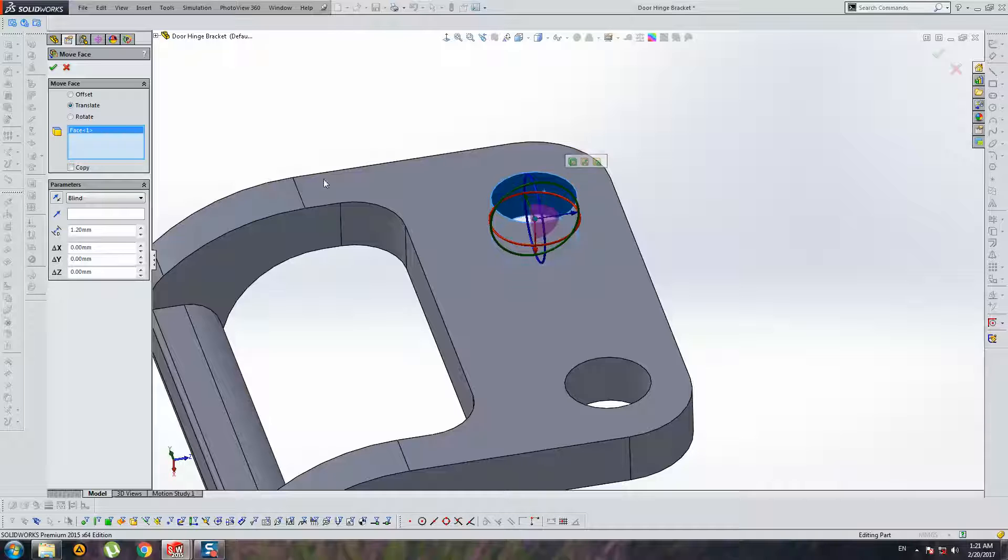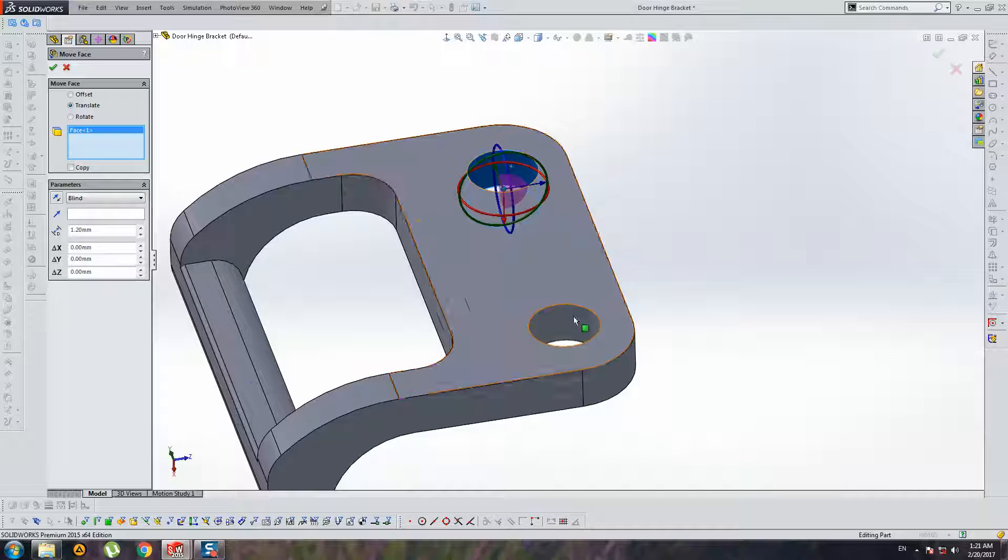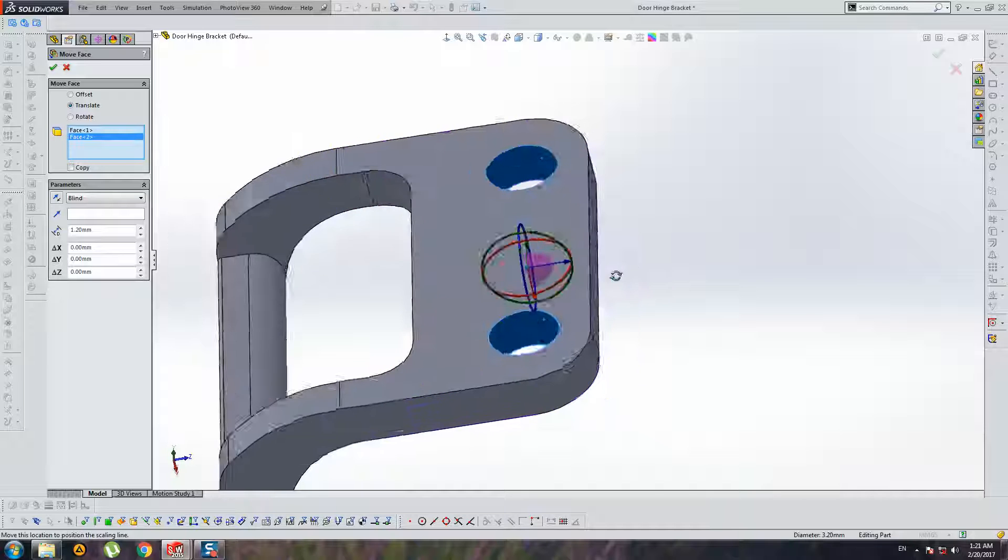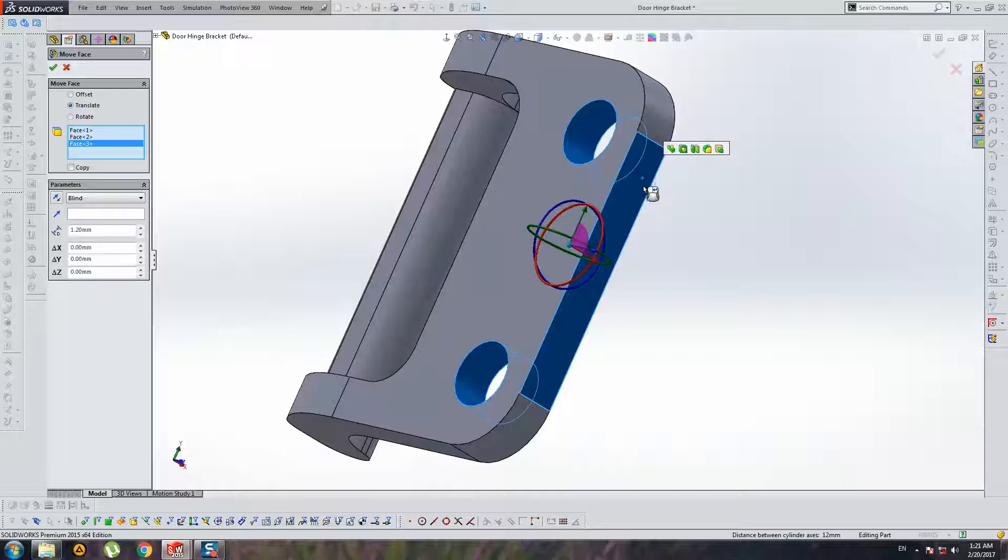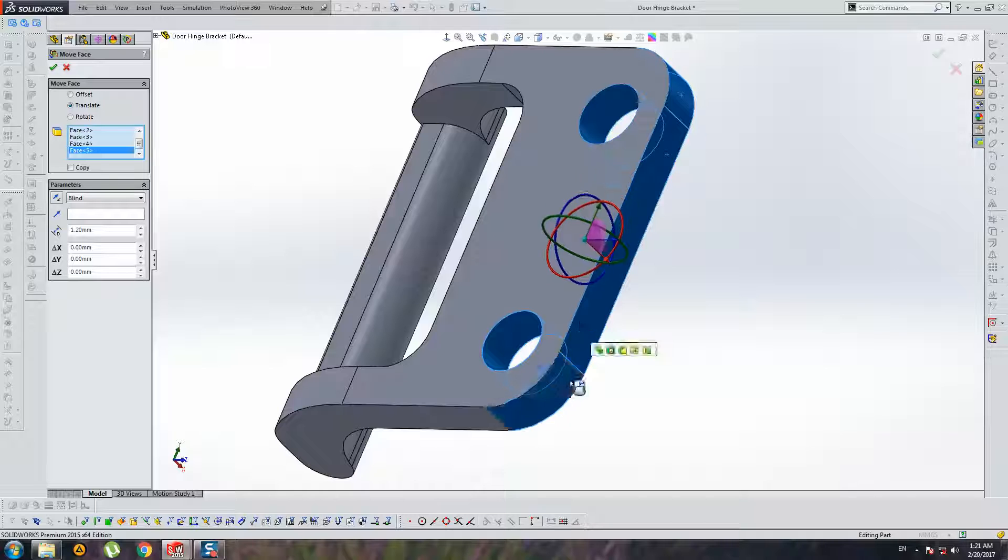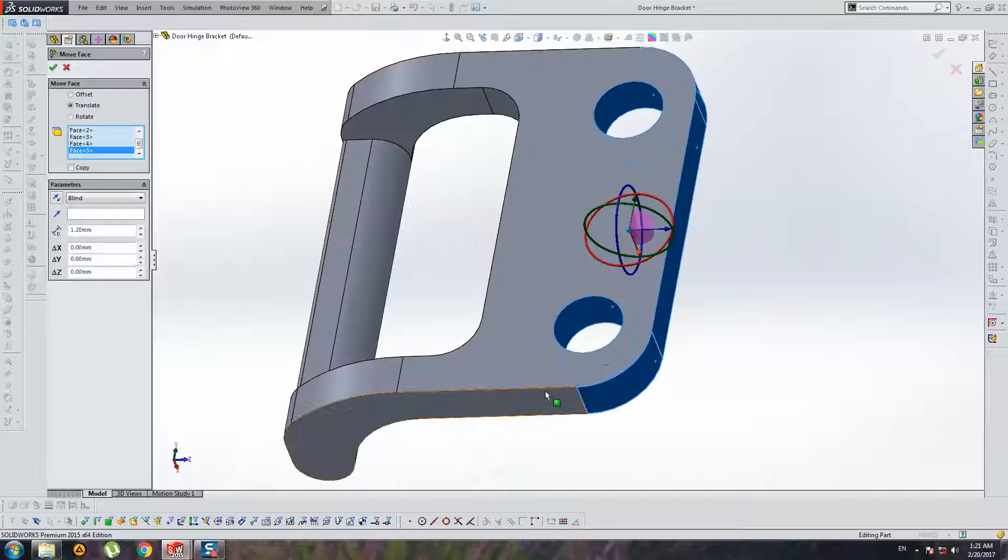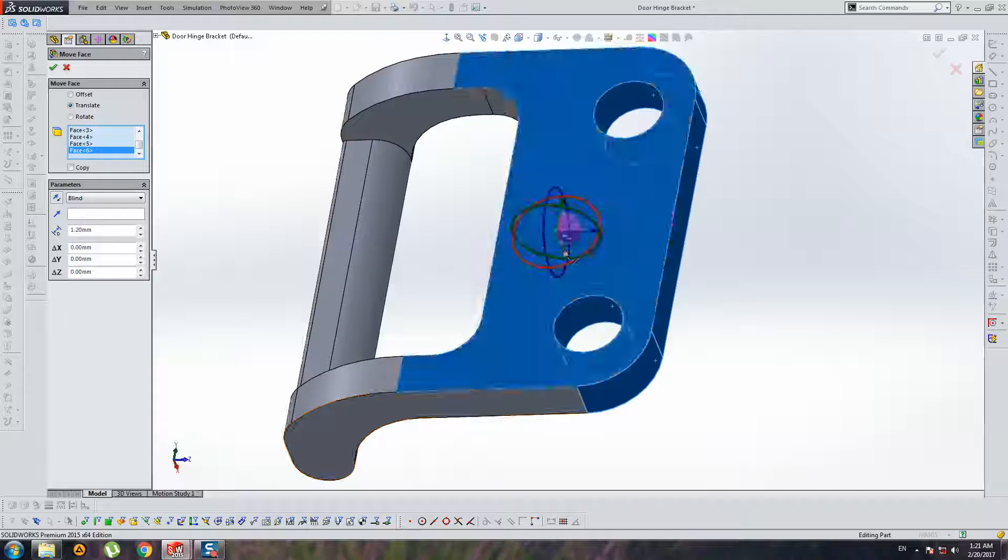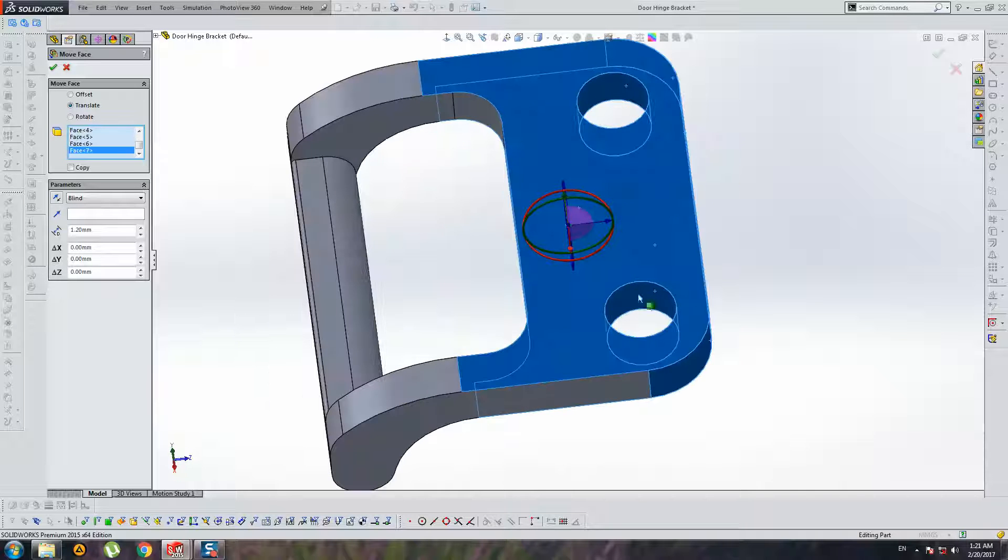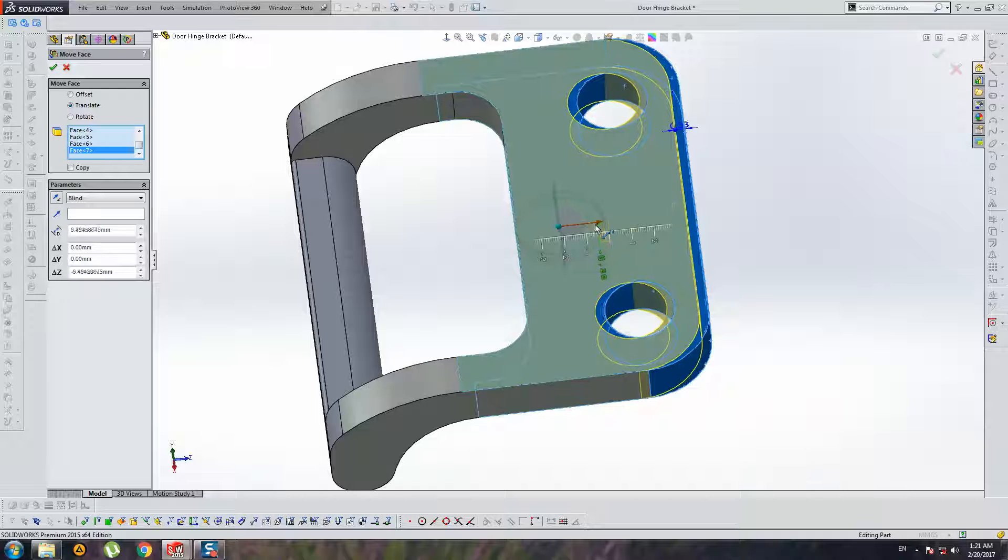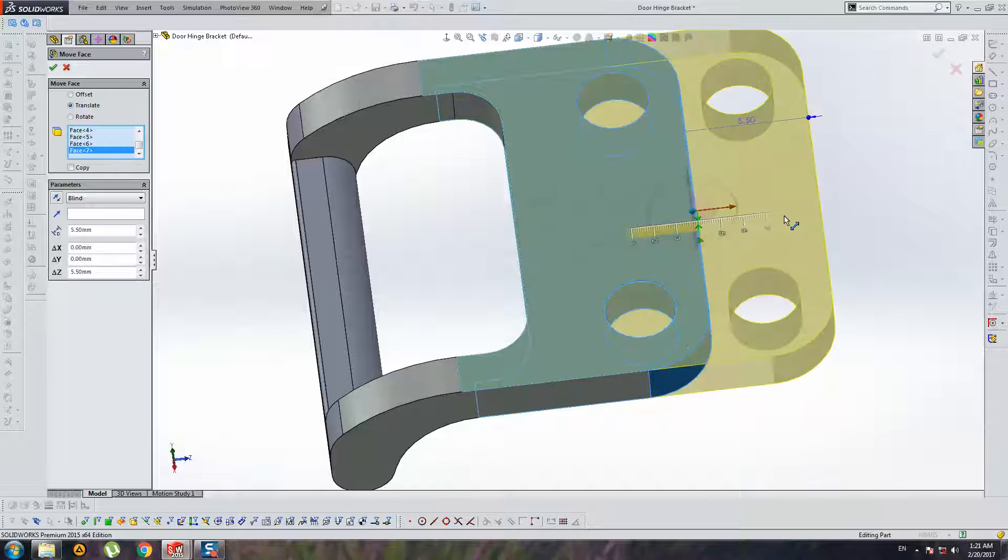Choose translate. Choose these holes, choose this radius face, and choose this surface. And now you can move this element.